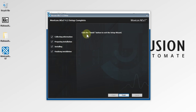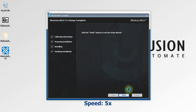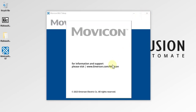As you can see on my desktop, MoviconNext is installed successfully. Now we have to press the Finish button to complete the installation. I'm going to press Finish here, and now we can close this window.